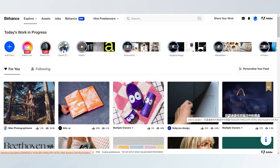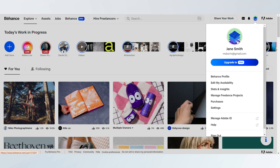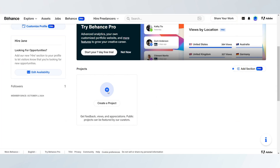First, log in to your Behance account. From your dashboard, click on the create a project button.